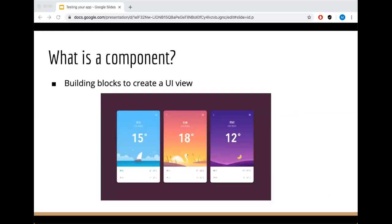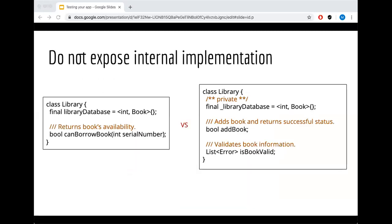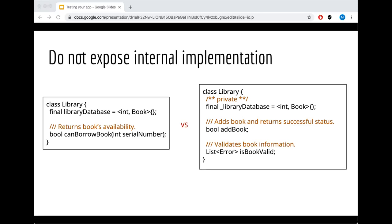Component tests are mainly the building blocks of your app view. First thing, do not expose internal implementation for the sake of testing. As you can see here, the library database is public, it does not need to be. To interact with your database you should have public methods, and then you can have a validator that validates if the data is okay or if there are errors. On the right hand side, you make your library private, and then if you want to test the validity of your data you can call is book valid and then just add it.